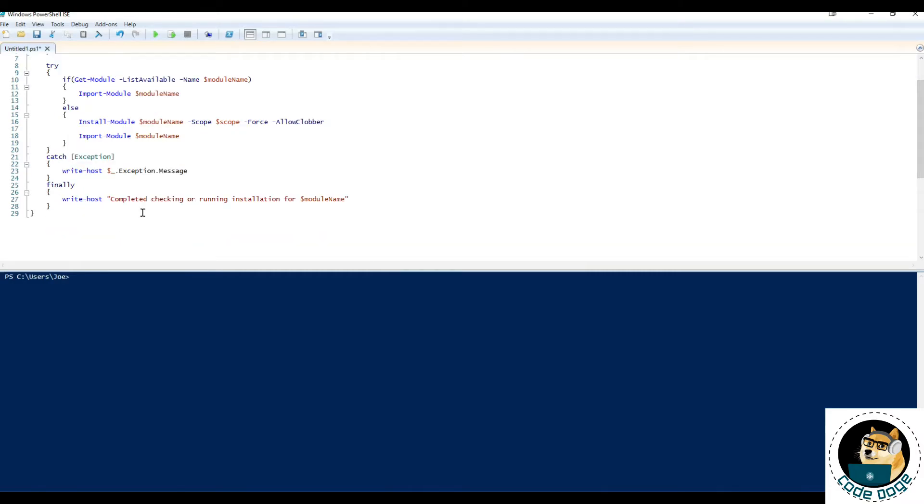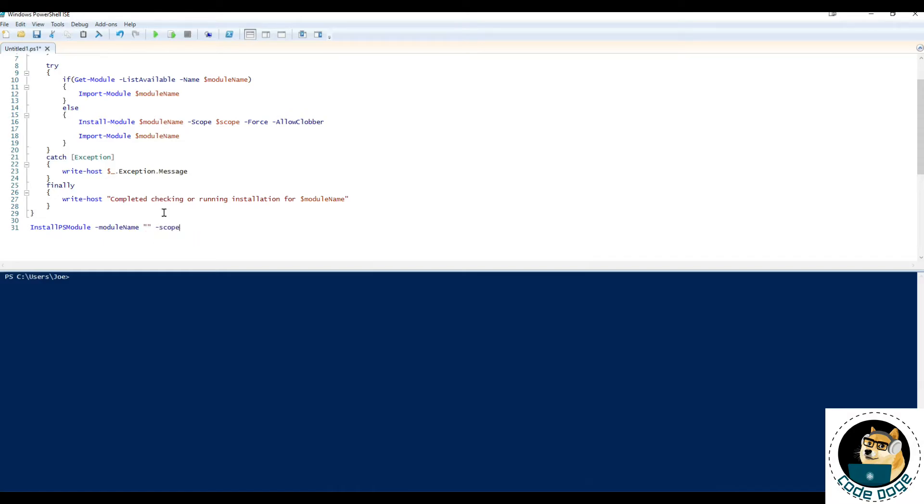All right so finally all we need to do is actually run it so we'll do install ps module and module name scope.